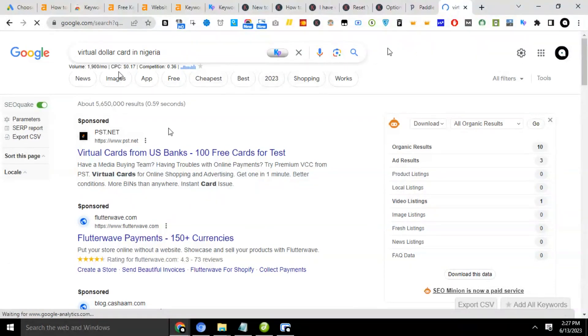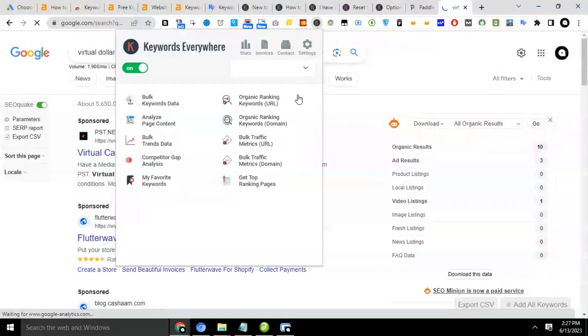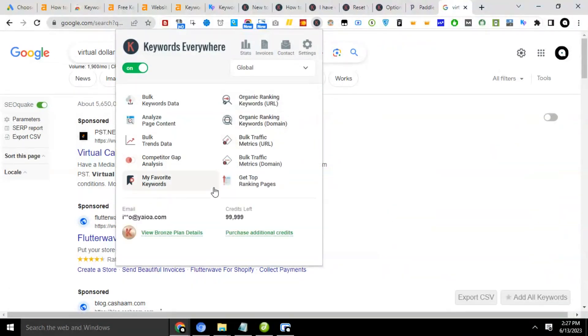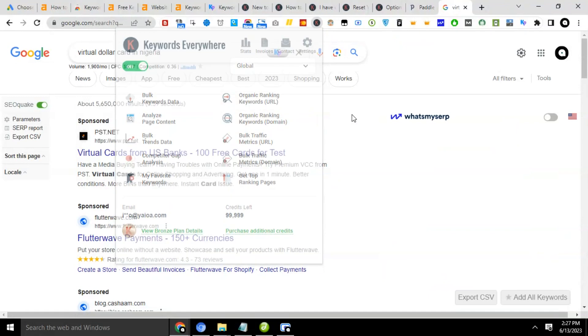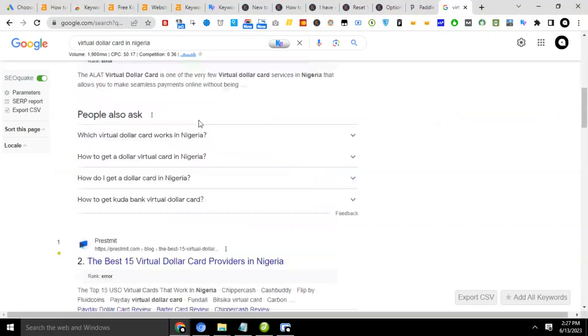And if we go back now to check my Keywords Everywhere credit, you'll see that it's now 99,999 because one has been used. So for every keyword usage, a particular credit is taken away.